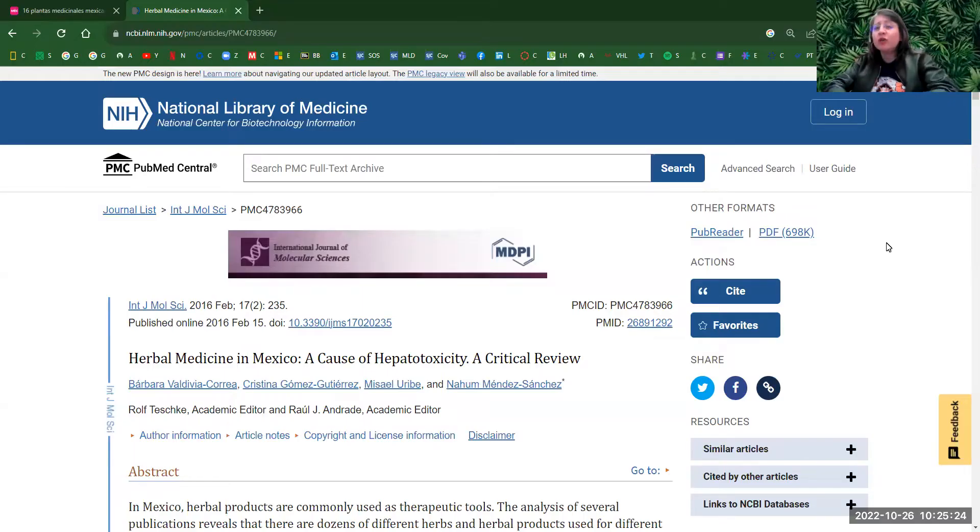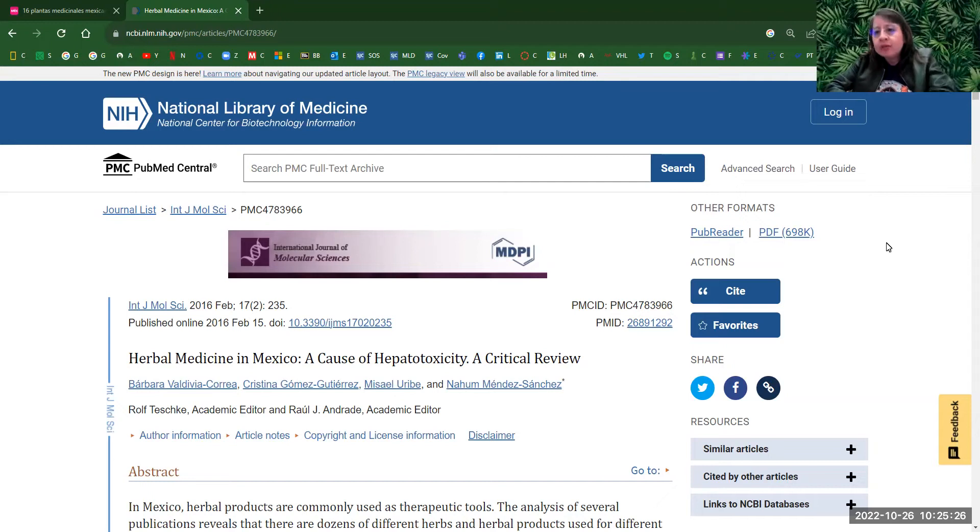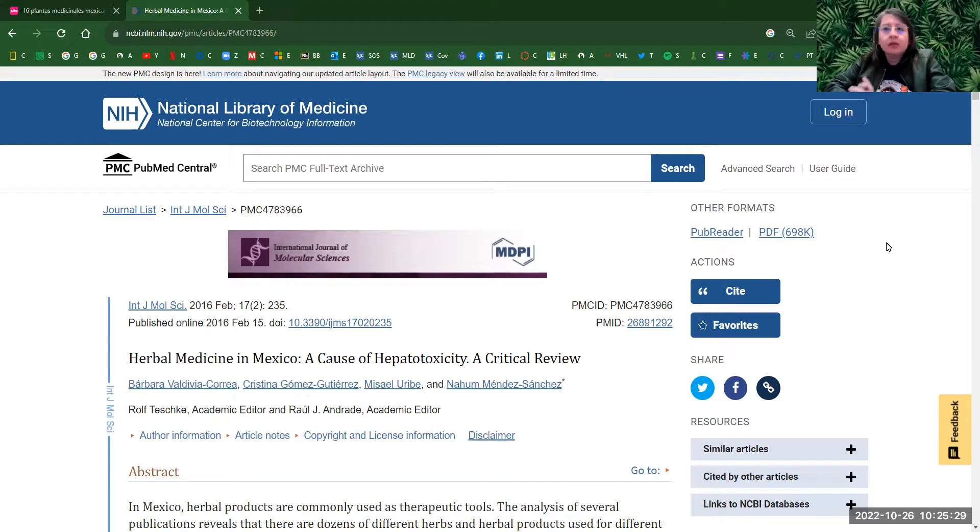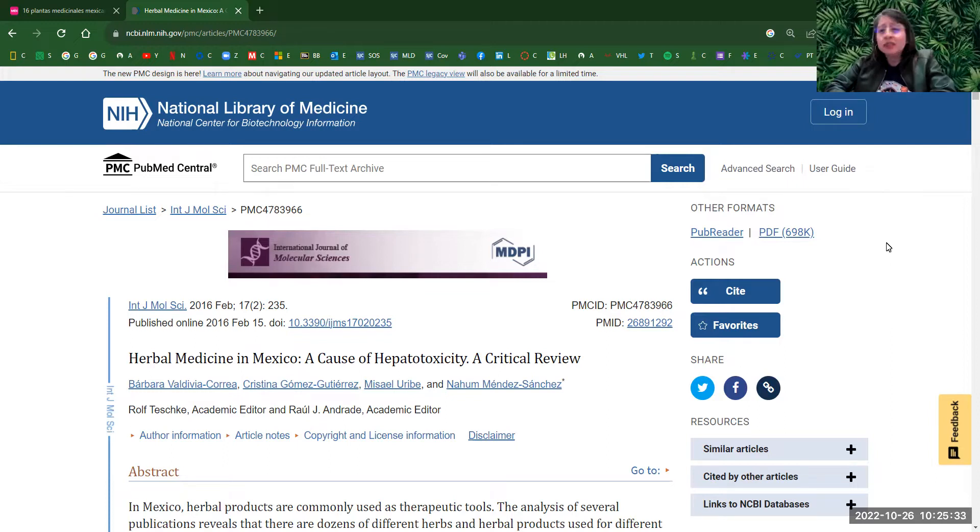Hello, everybody. Welcome to my presentation. Today, we're going to talk about herbal medicine in Mexico. And of course, there are thousands of websites you can check out, but I highly recommend these two.